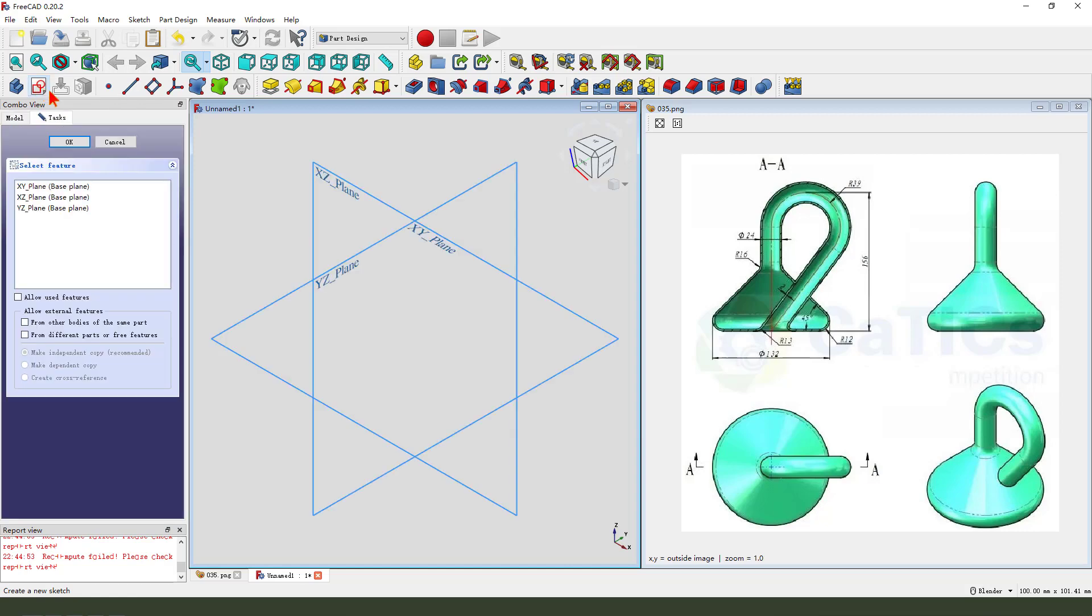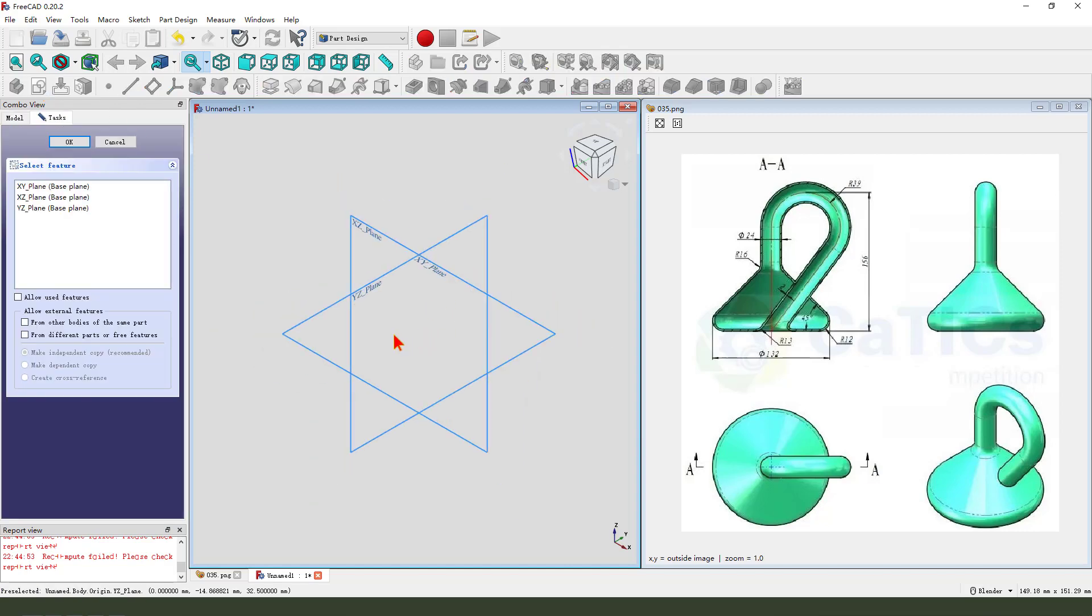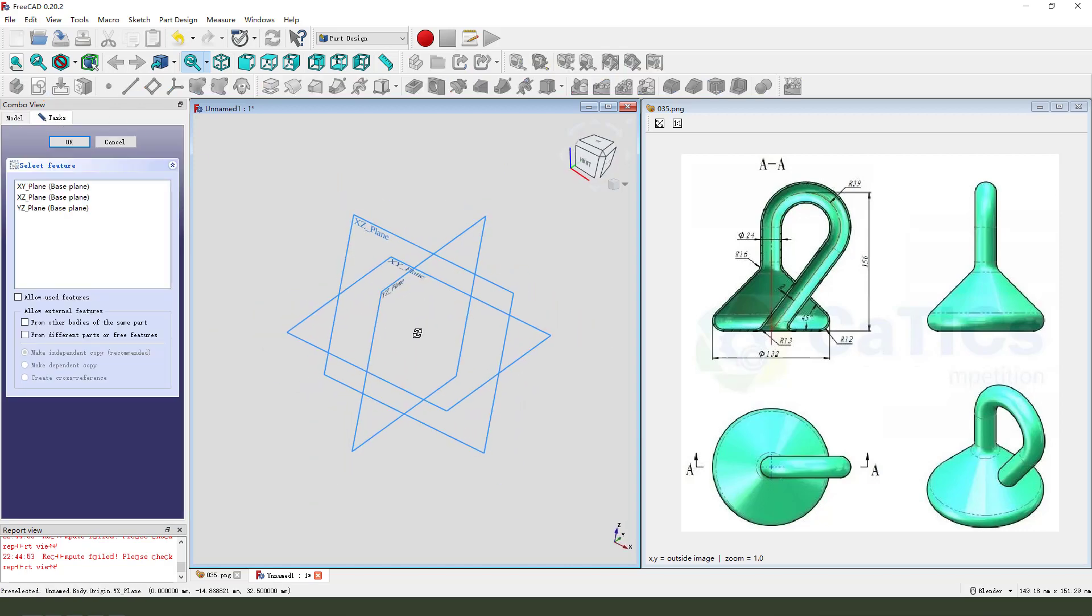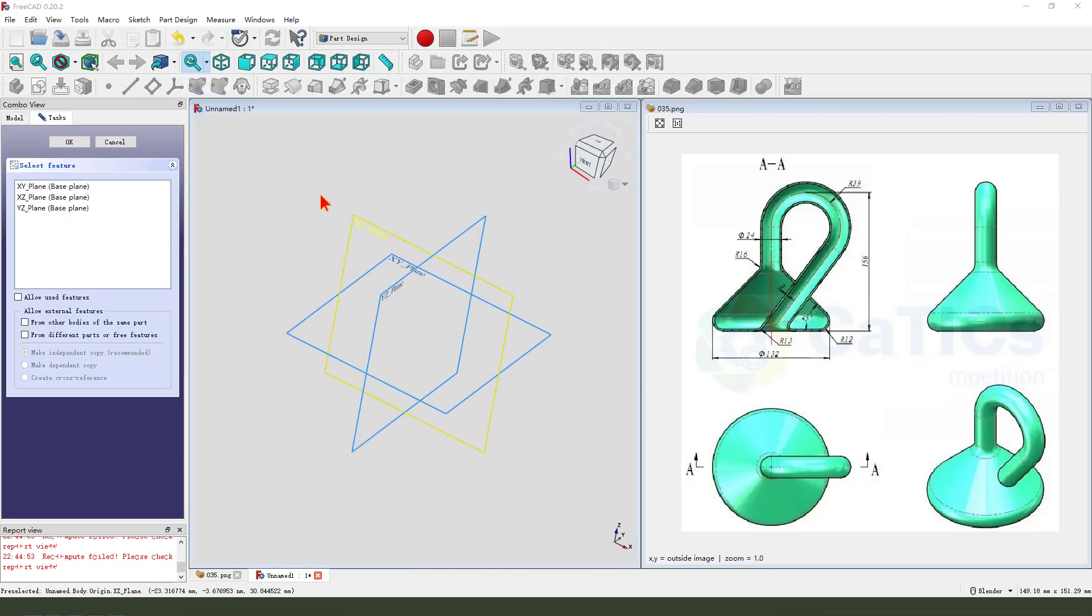Create a new sketch. Then we select XZ plane.